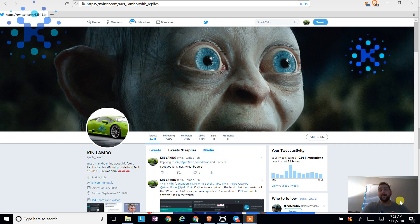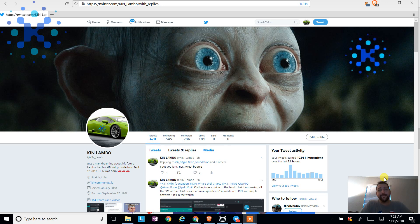Hi, everybody. I am the face behind the Twitter account Ken Lambo and a Ken holder and enthusiast.